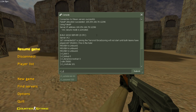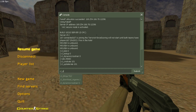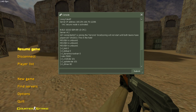Then type cl_updaterate 101, cl_dlmax 80, and then just type ex_interp 0.01.